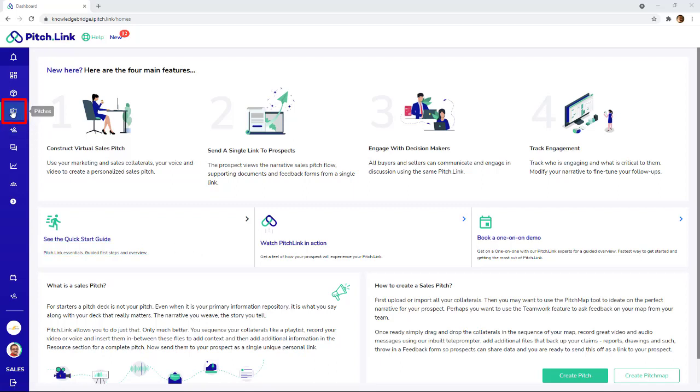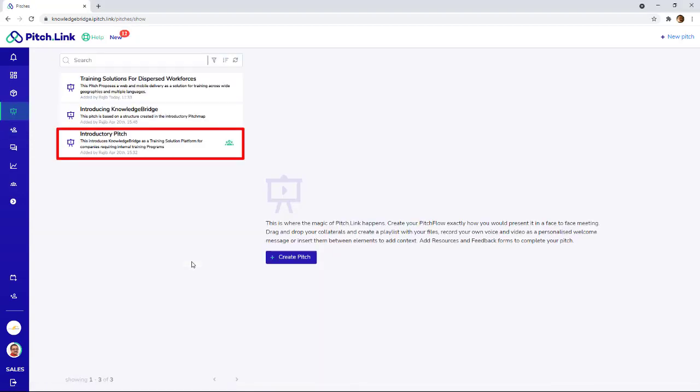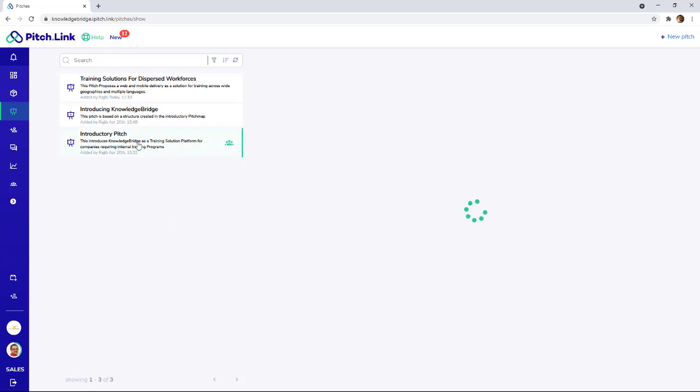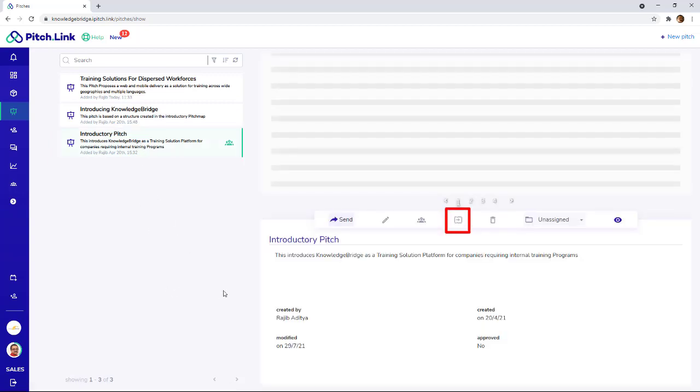Click Pitches. Click and select the pitch you wish to duplicate. Click the Duplicate button.